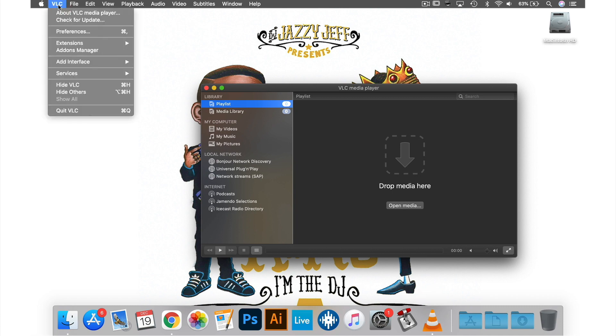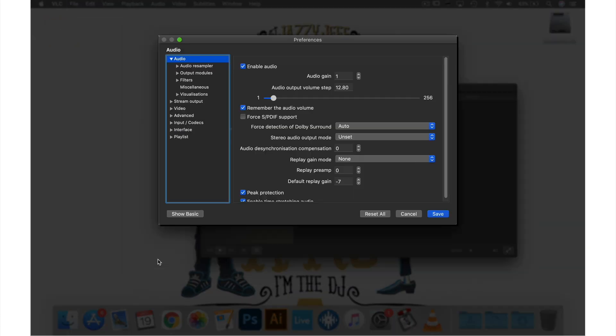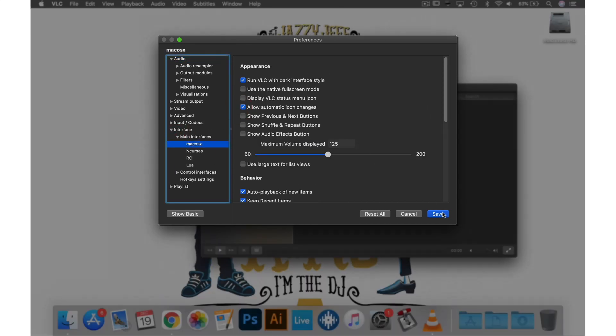If you wanted to put the effect back on again just go through the same process but this time check the box next to Allow Automatic Icon Changes.